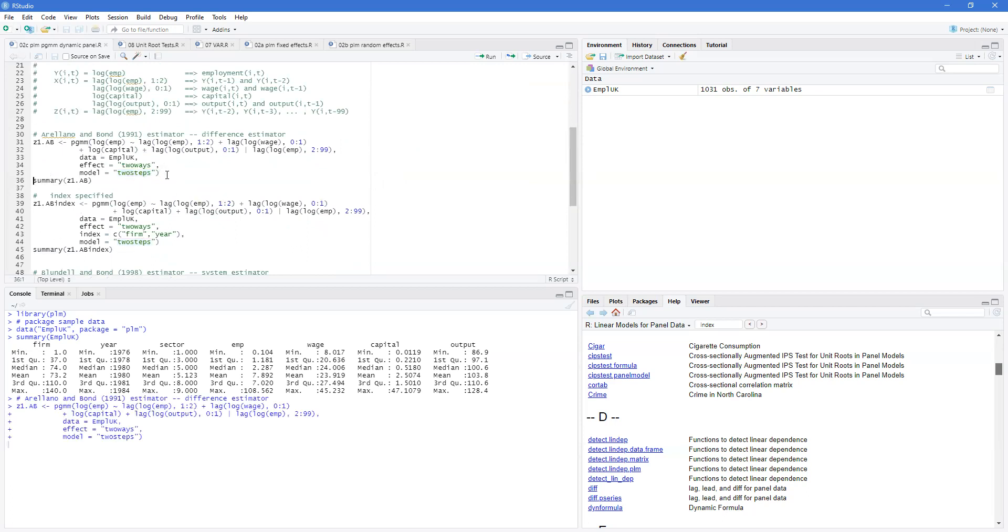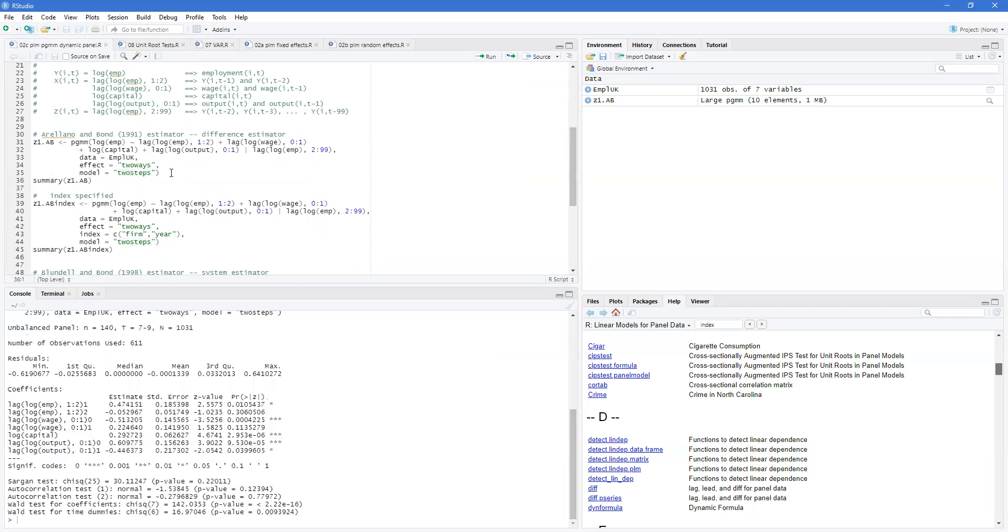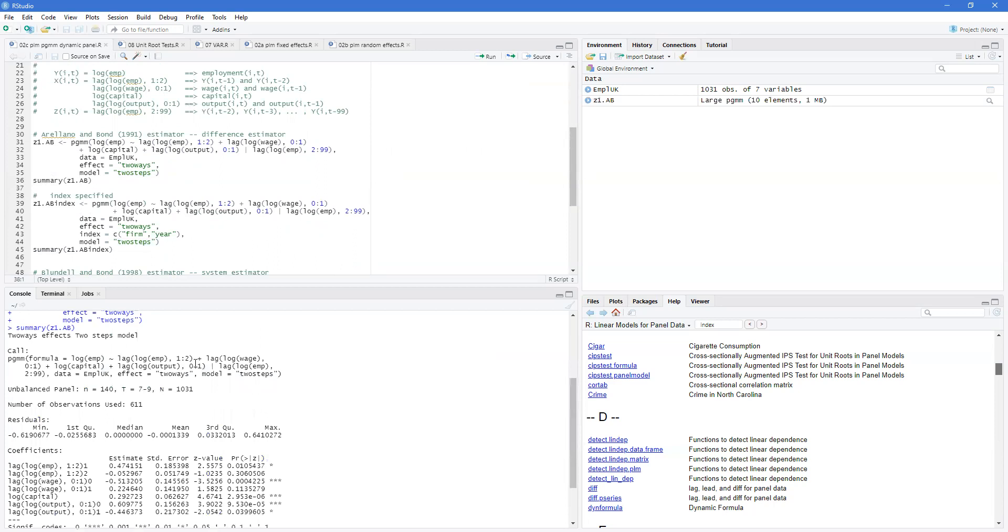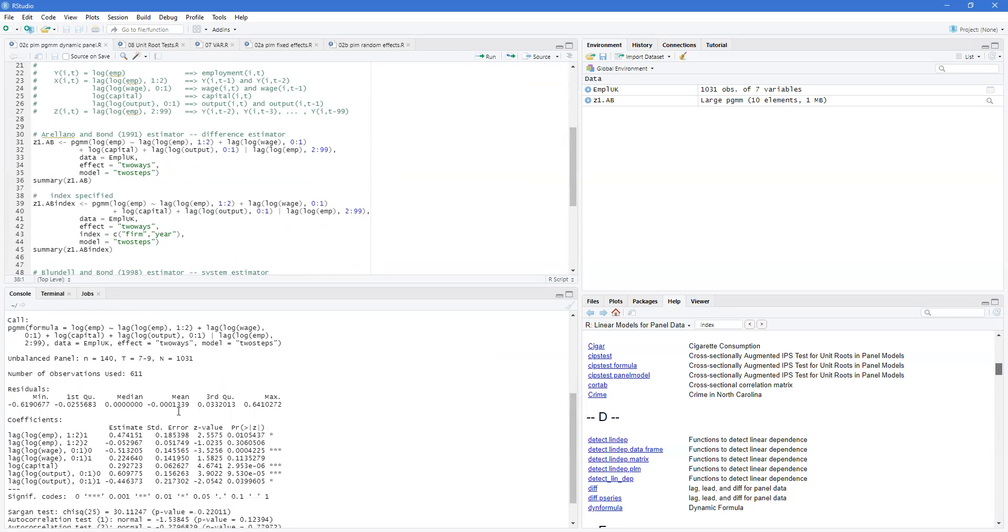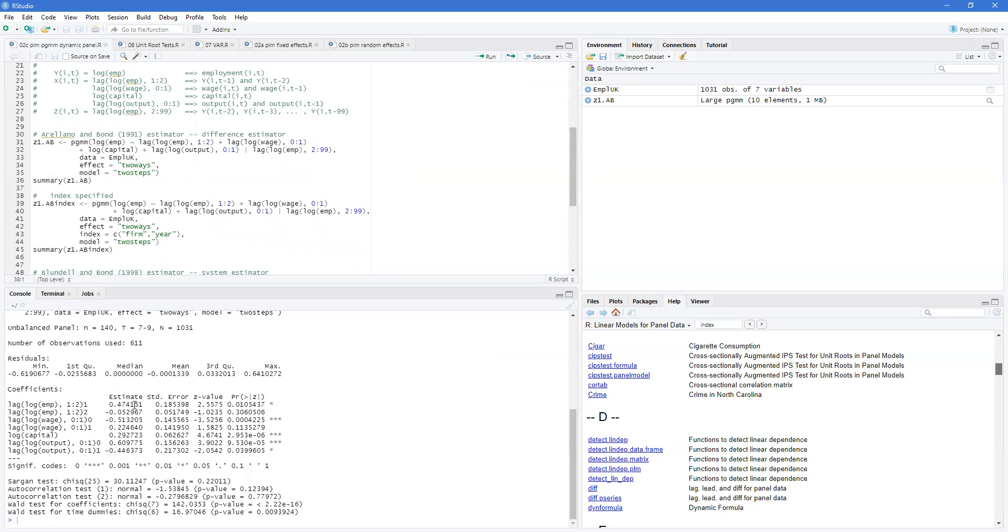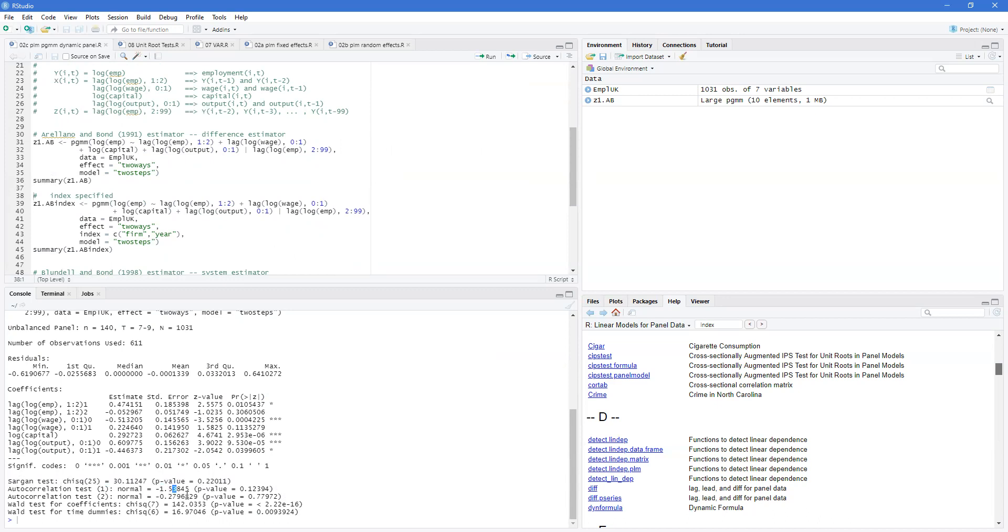So let's have a look at our results. As you can see here, it gives the formula and then the other things—two-way, two-steps model, unbalanced panel. We get estimates and we get the significance here. Important things down here: the Sargan test is telling you whether you've over-identified the model. Then you've got autocorrelation tests to verify that you've differenced the model enough times to get rid of the correlation, and then Wald tests for the coefficients and the time dummies as well.